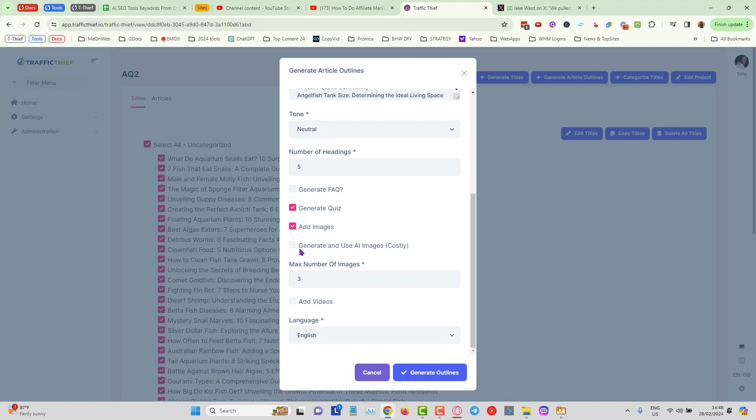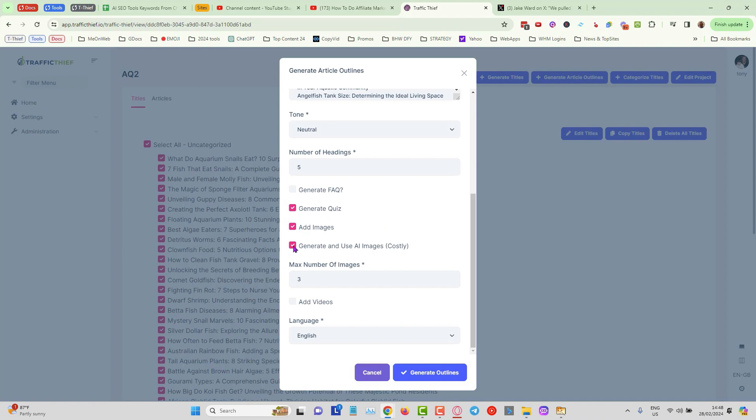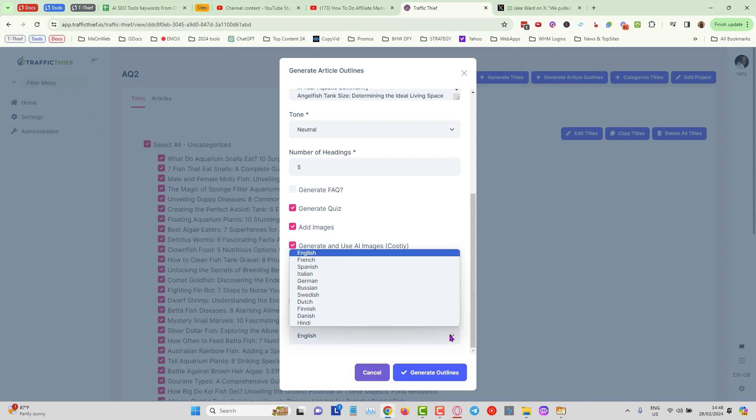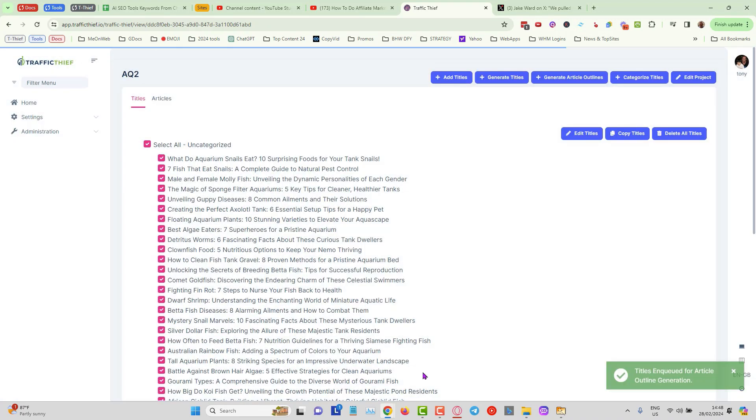Also we can choose to generate and use AI images. Now this costs a little bit more money, probably about two cents per image, but as this is not a large sitemap I'm going to choose that anyway and we can choose the maximum number of images. I'm going to choose one and I'm also going to choose to add video. So we're going to have a media rich set of articles generated here and of course you can choose the language as well, and I'll start to generate the outlines. Now this will take a few minutes to do, so I'm going to pause the video and come back.